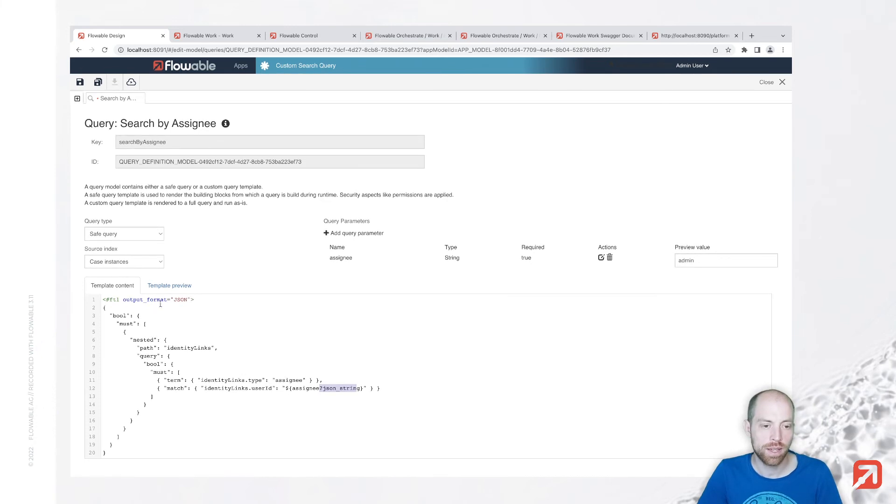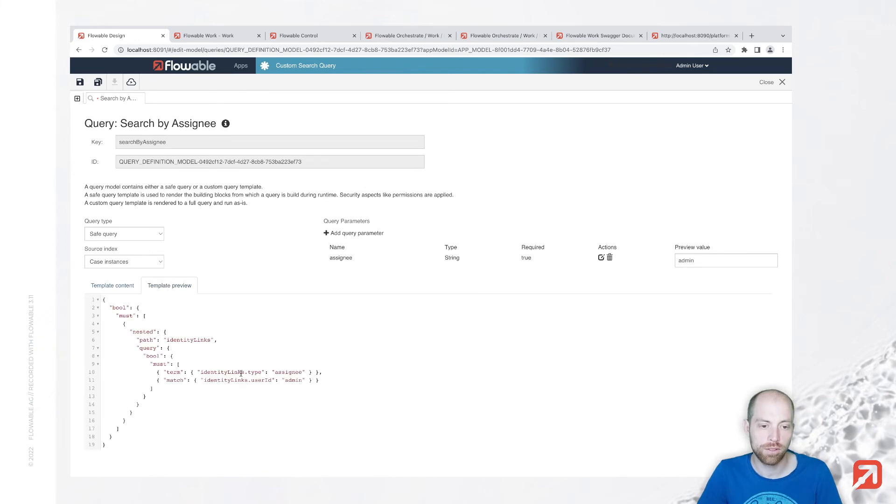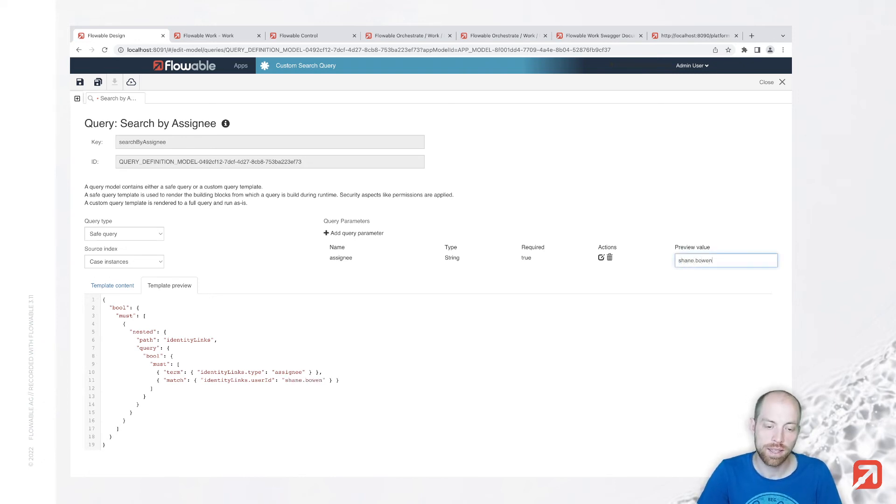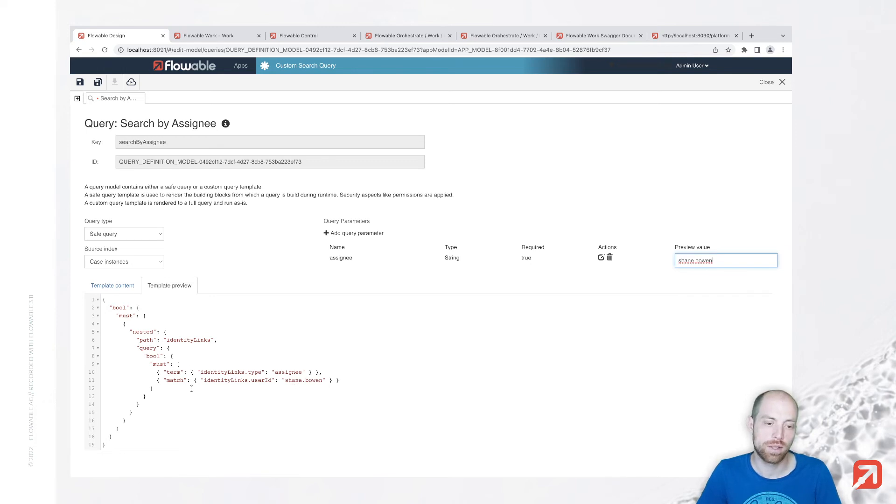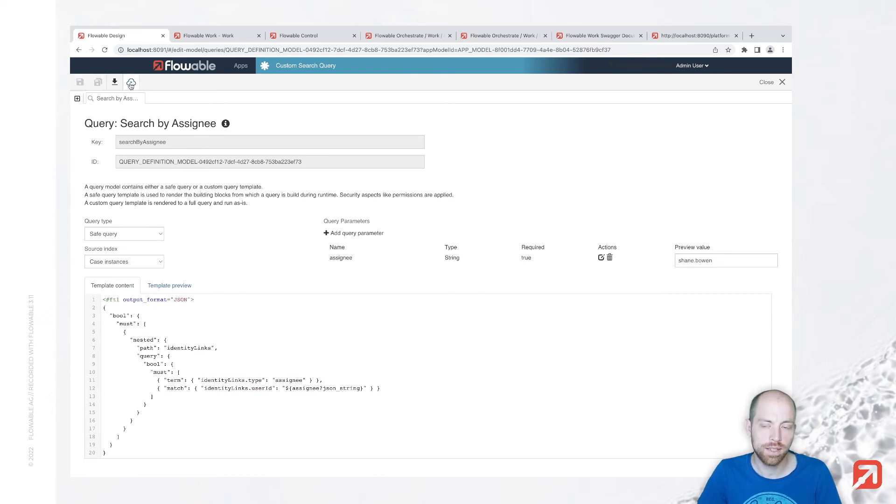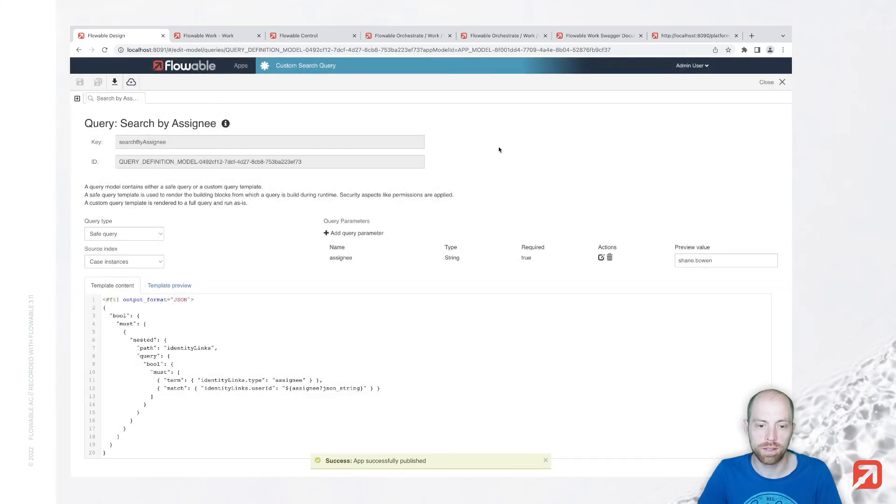Now we can try that query out. First option to try it out, we can click on preview here and we will see how this query is going to look like. Whenever we change our preview value here we will see how that query adapts. I'm going to save that at the top left here and then publish it which makes it available to our global installation.